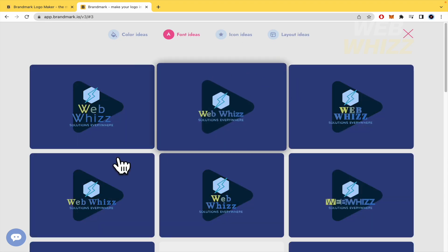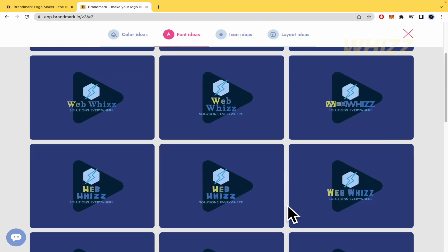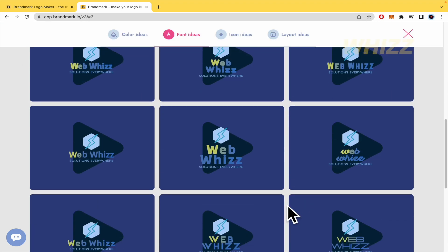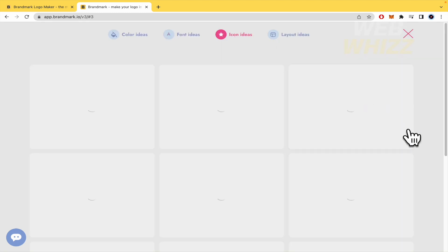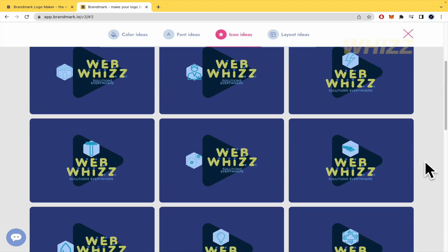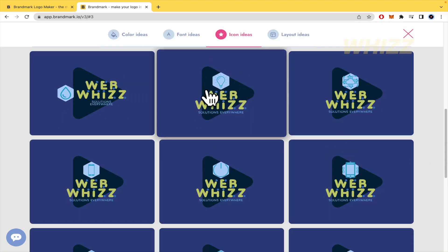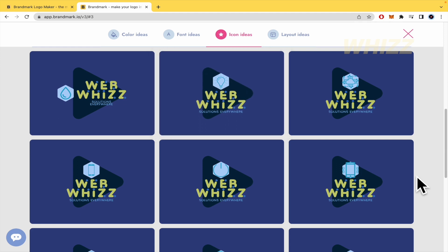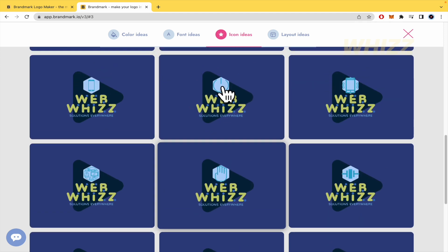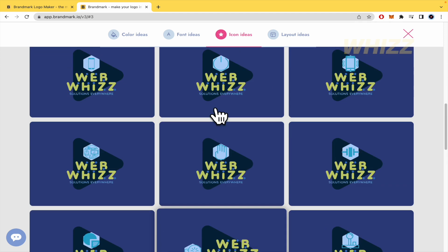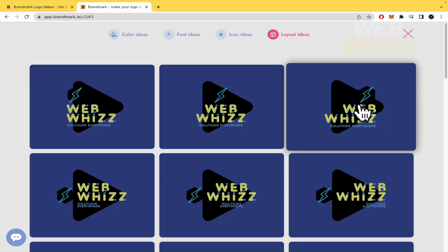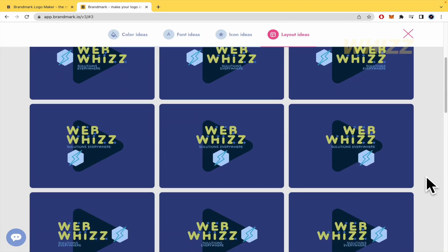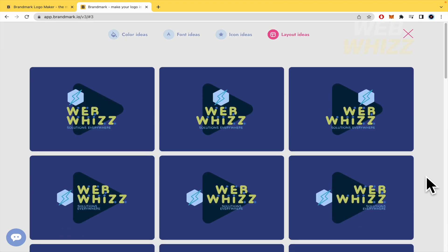Font ideas too with the same material, but different fonts. Icon ideas. Perhaps you are not sure about your icon. I like this. Or perhaps the phone or this one. There are different options and layout ideas if you're interested in as well.